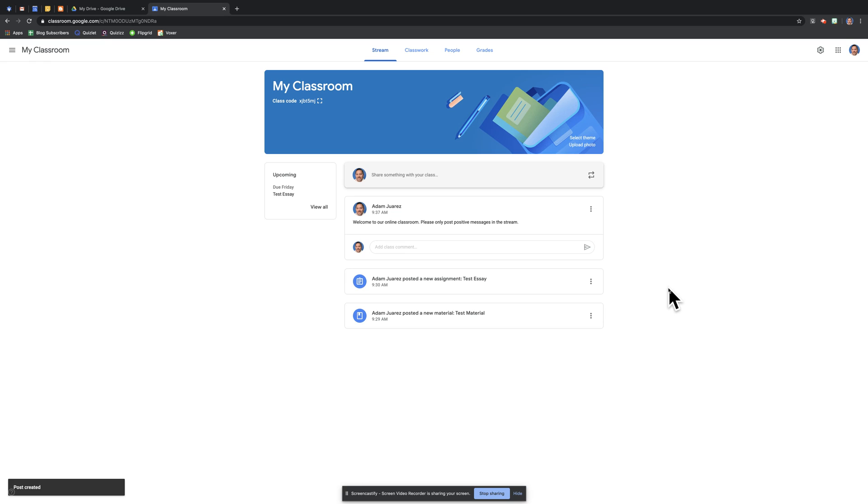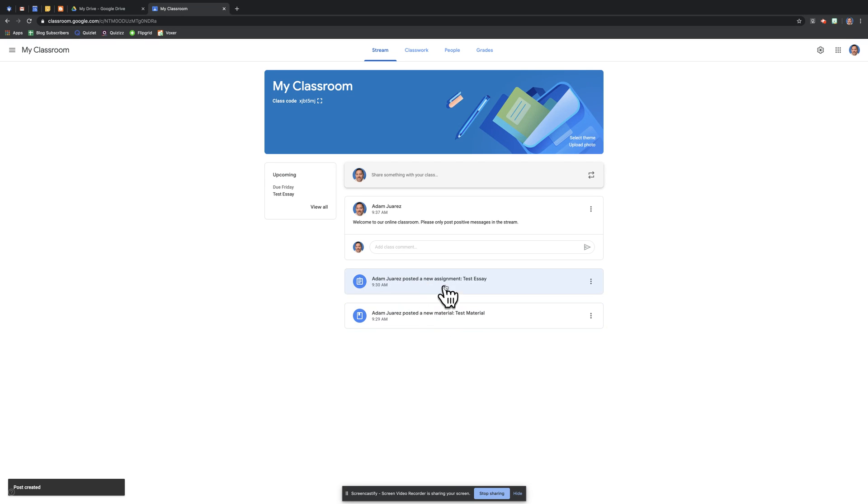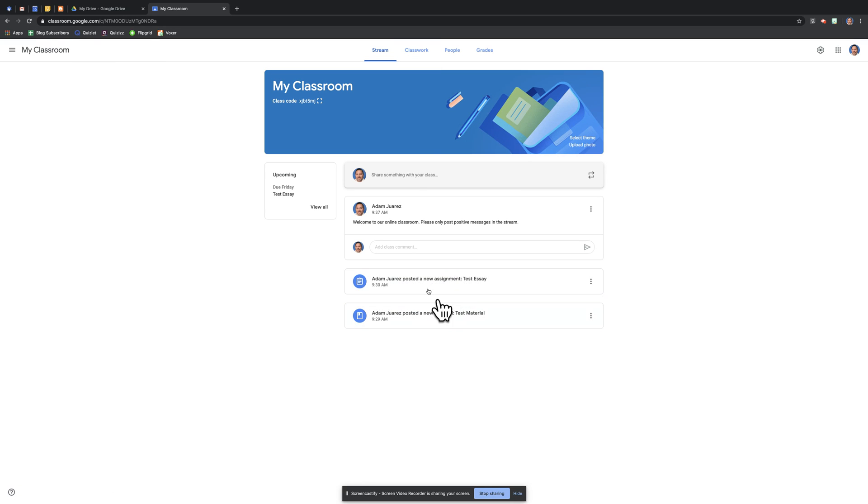That in a nutshell is the basic purpose of stream. If you've seen any of the other videos, if it says here posted a new assignment or new material, these are things that I actually posted in classwork and they also show up in my stream. The most recent posts are always at the top, older posts go to the bottom.